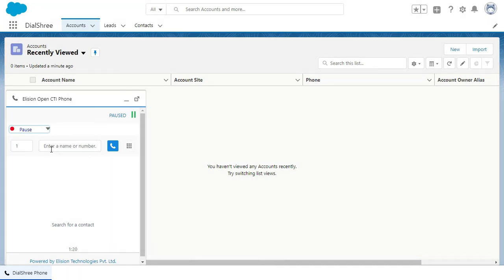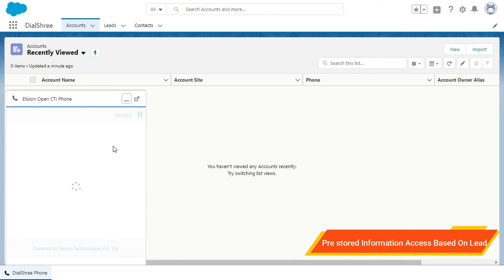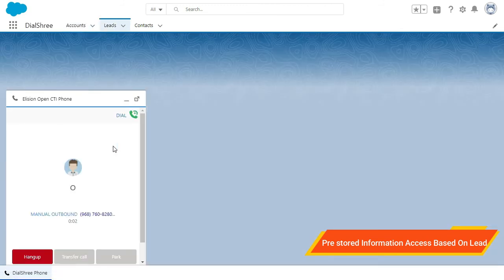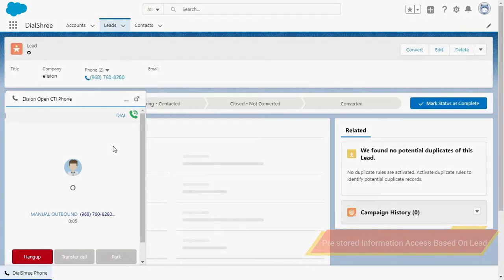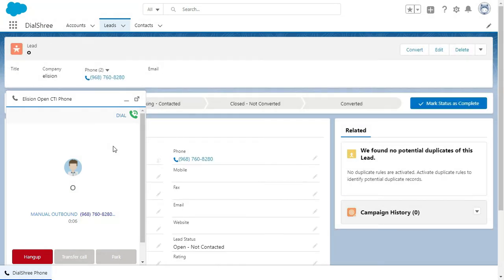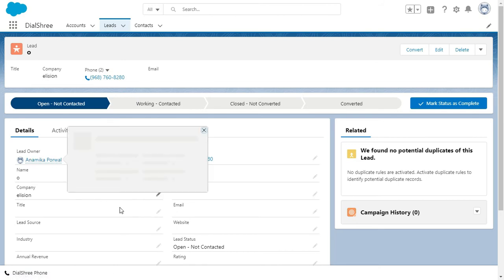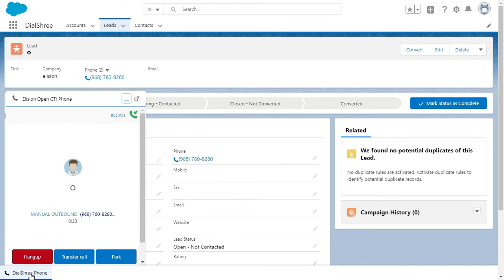Let me search a lead by my number. As soon as I have called the lead, if the information is already pre-stored in the system, the details will come up automatically over here in the CRM. I have received the call and I am answering the call now. As soon as I have answered the call, you can see my lead details which are automatically there in the system have come up over here. My name, my phone number.